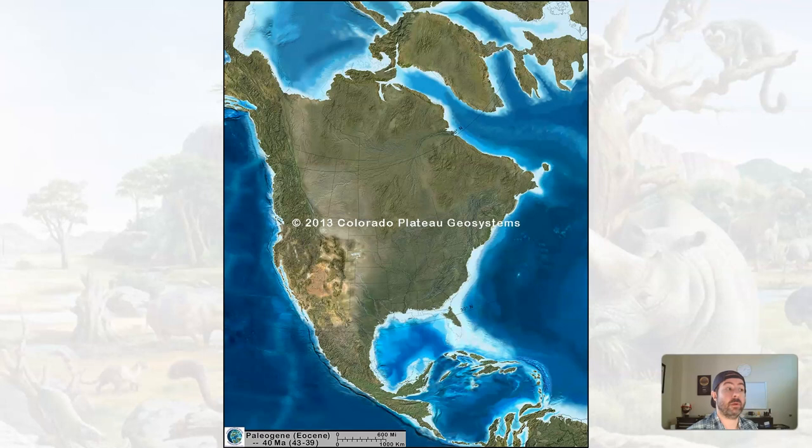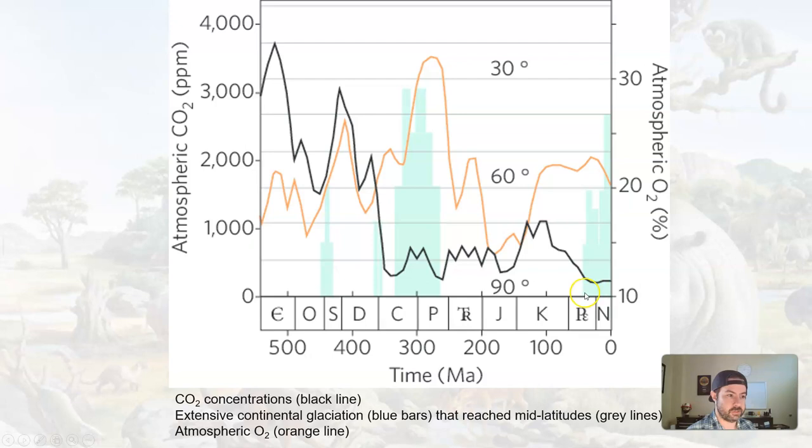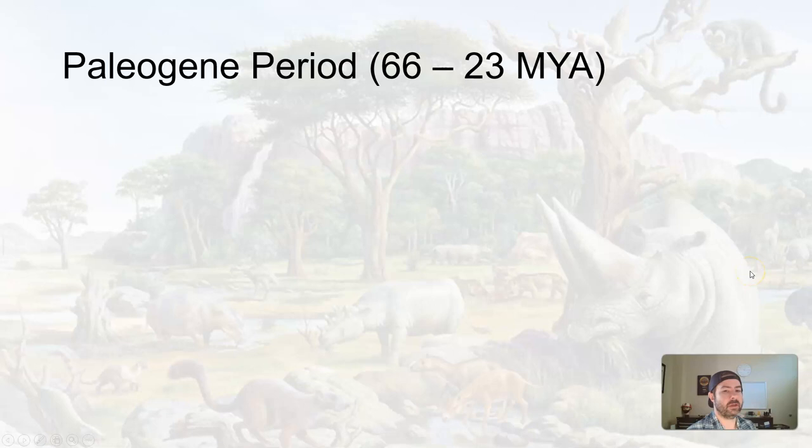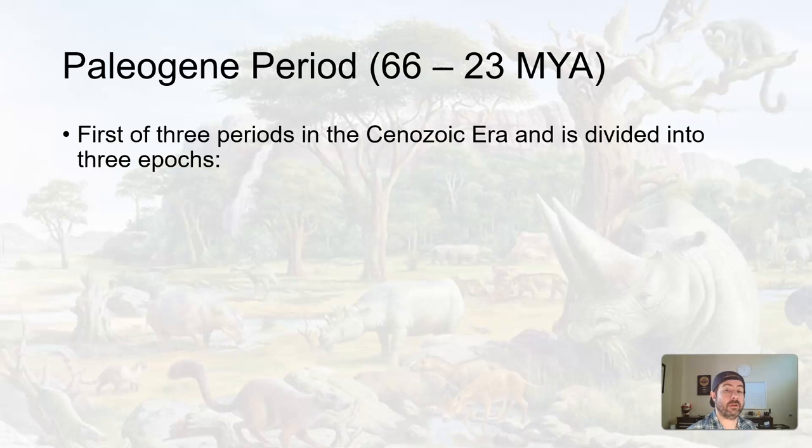Beginning with the Paleogene, not much going on. We do have some glaciation mid-Paleogene that will eventually occur. The Paleogene is the first of three periods in the Cenozoic and it's divided up into three epochs: the Paleocene, Eocene, and Oligocene.